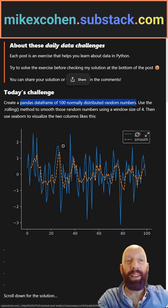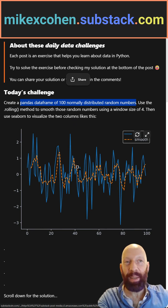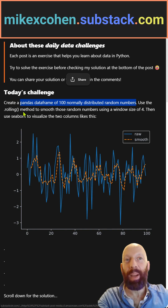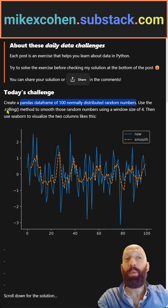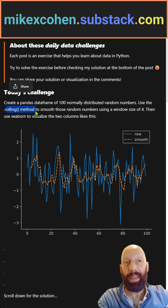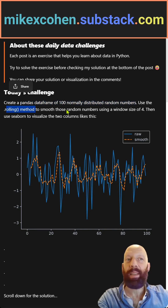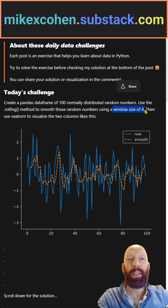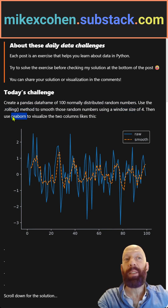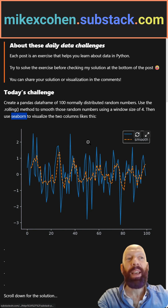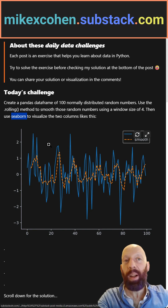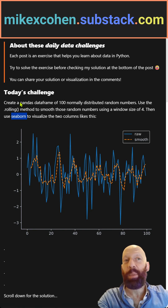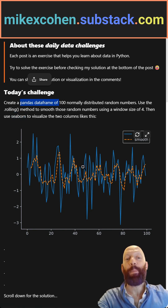Of course, the numbers are random, so your plot will look different in terms of details, but use the rolling method on this pandas DataFrame. To smooth the numbers, use a window size of four, and you can use seaborn to visualize the two columns in your pandas DataFrame.